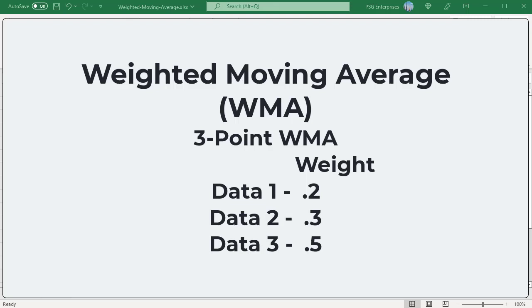Weighted Moving Average is one form of moving average that is used to smooth out time series data, with an aim to decrease the effects of random short-term fluctuations and to find out the pattern and trends in the data more easily.